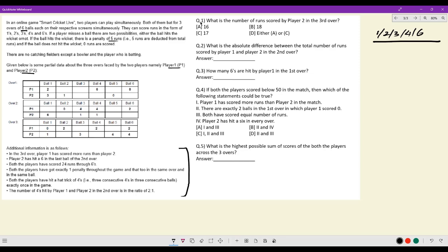In the third over, player one has scored more runs than player two. Next, both players have scored 24 runs through sixes, which means both of them have hit exactly four sixes each.